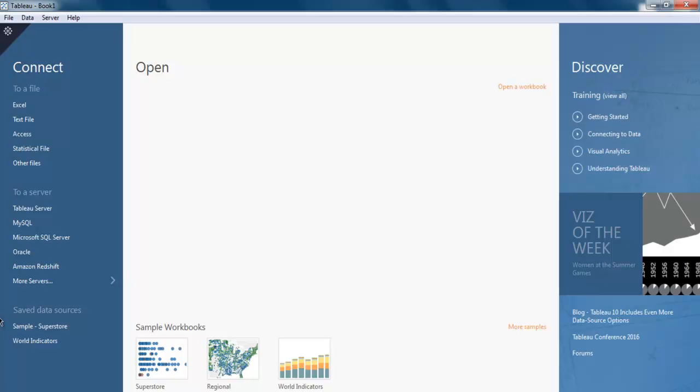When you open your Tableau desktop, you get the option to open a blank workbook. On the left side, you will find options to connect with different types of files.